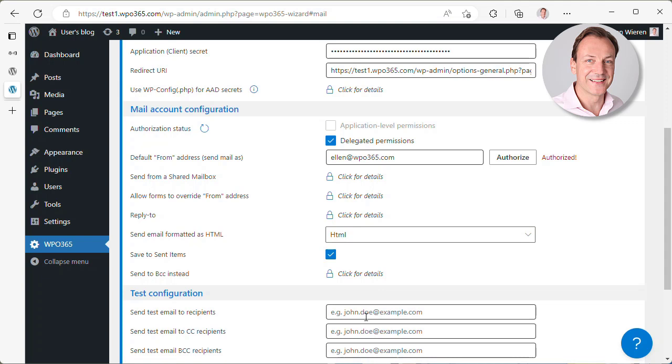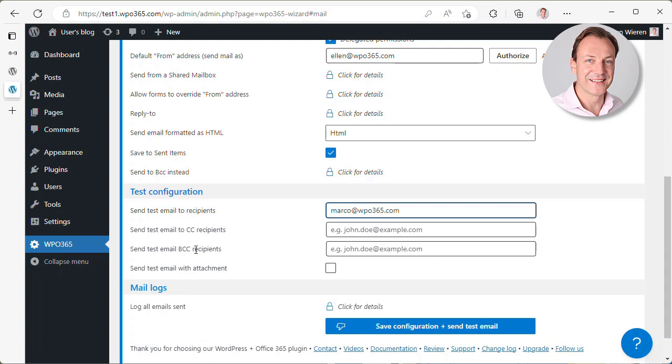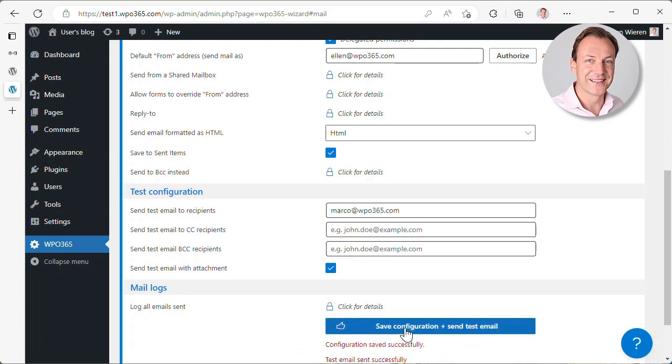And then I want to test this configuration. And I can do that, for instance, by sending myself an email to marco@wpo365.com. I could select also CC recipients, BCC recipients. I can also check the option to include an attachment for my test email. And I click to save this configuration and send a test email.